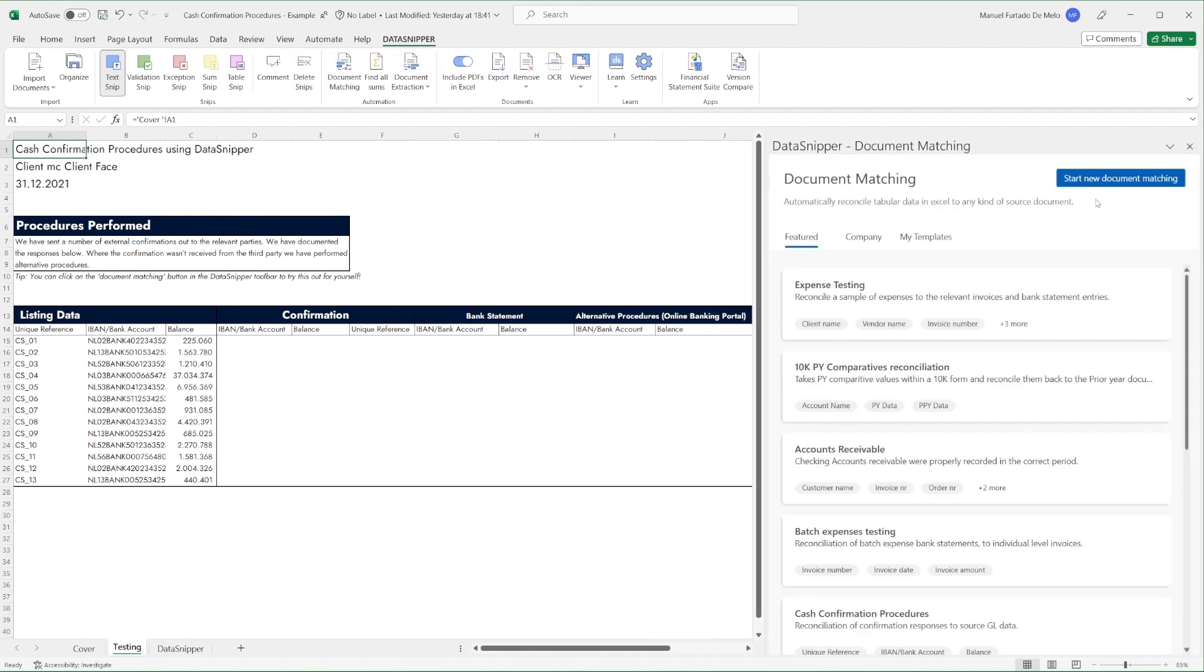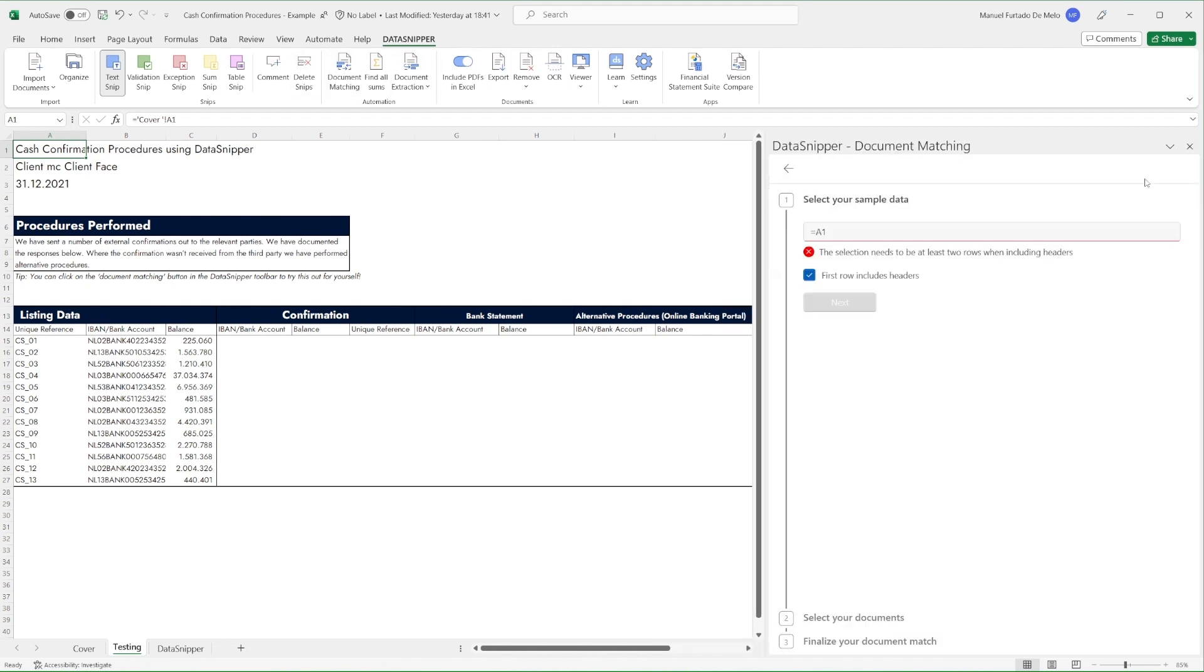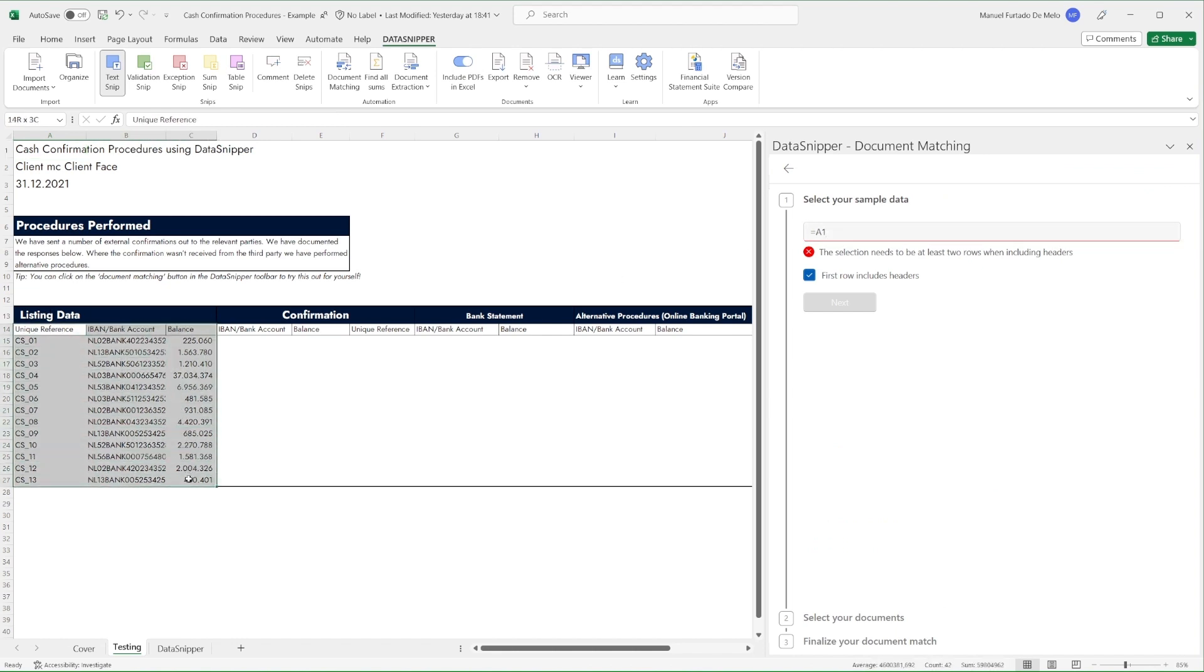To start our testing, we'll open Document Matching and select our sample data. Once we've done that, we'll select the documents we want to cross-check with our data.